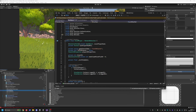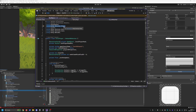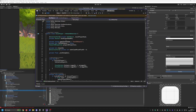Let's get into what has changed. First of all, you need to use a different namespace. You need to use this one: unity.services.vivox. That is the first one. And the whole code is a little bit different.